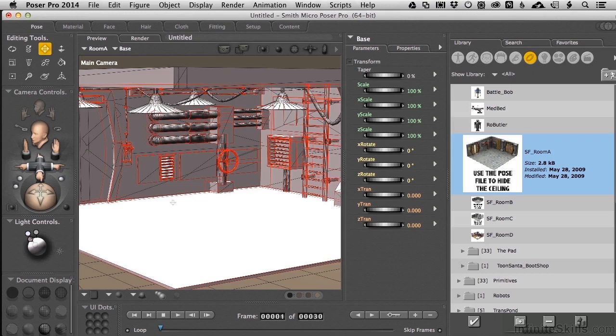than Poser is. Poser is a content manipulation program, and 3D programs that actually build this stuff are content creation programs. Why is that different, and how does it play into the colliders?